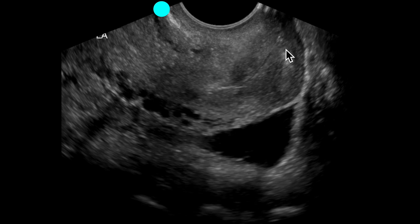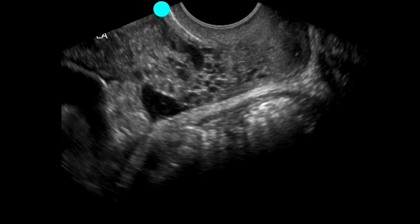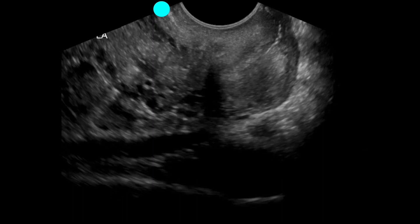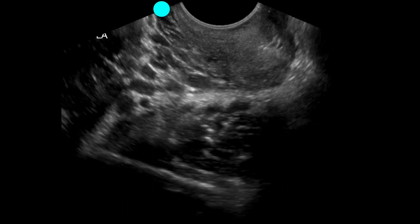We haven't fully explored the cervix yet. To get the cervix into view — this structure up here — we need to angle more inferiorly. As we do that, we notice a pocket of free fluid. Moving along, it continues through the area; it appears simple with no internal echoes. We continue through the cervix.